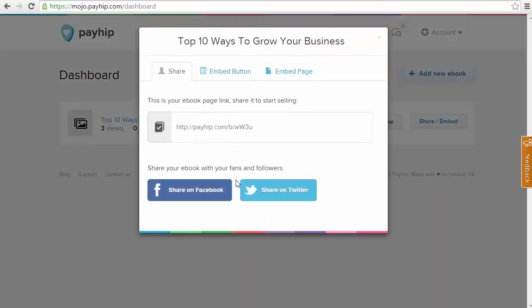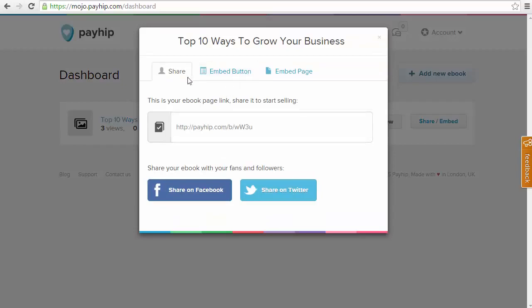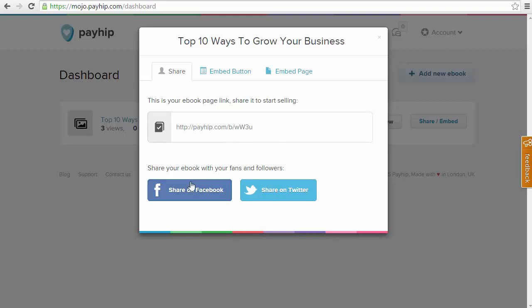So we're going to click on that and we're going to get a few options here from the start. First of all, you are going to receive a direct link to your product that you can use in emails or any type of direct linking campaign that you are working with. You also have the option to share this on Facebook or Twitter.